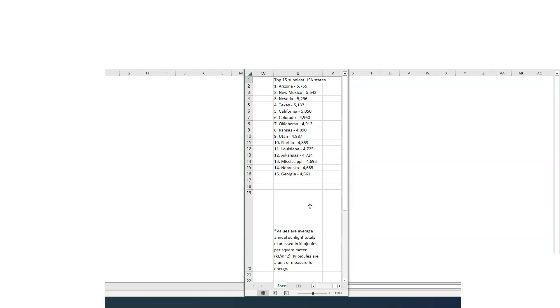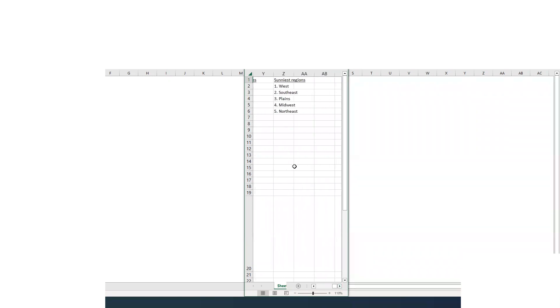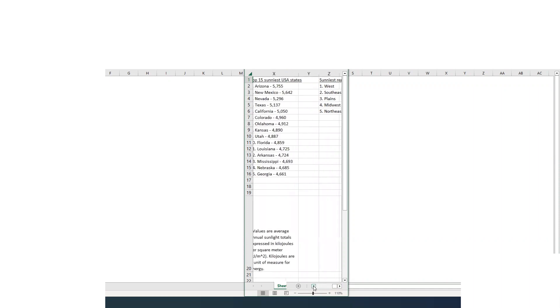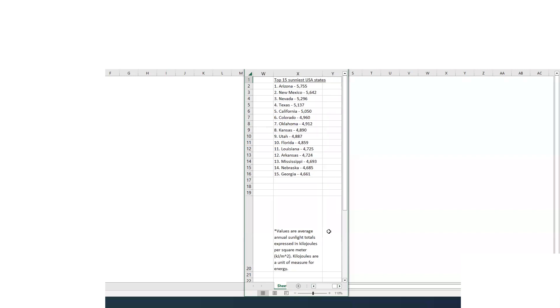So that is quite interesting. The sunniest regions, and really you can divide up regions however you want, but I kind of set it as west, southeast, plains, midwest, and the northeast. Places like Vermont, Maine, New Hampshire, New York, all those places were at the bottom of the barrel in terms of sunlight.